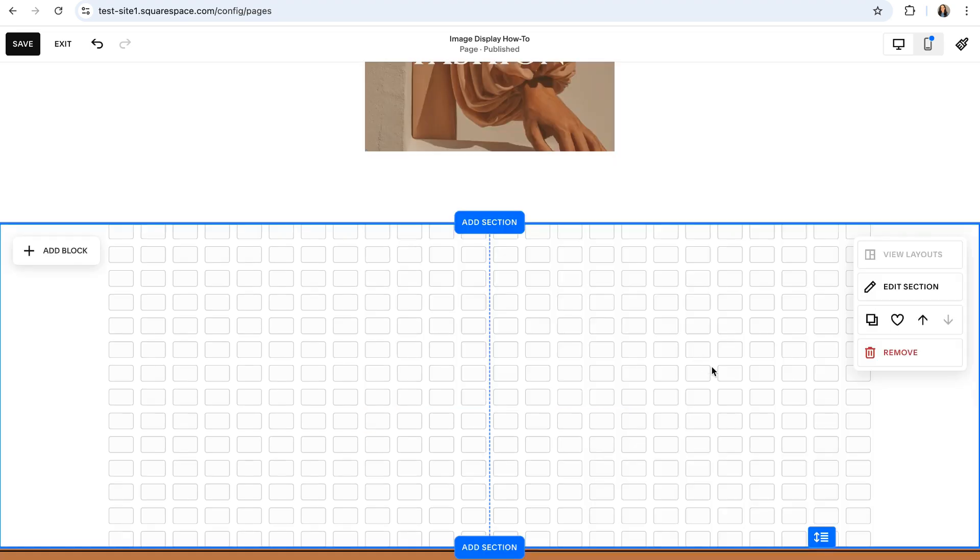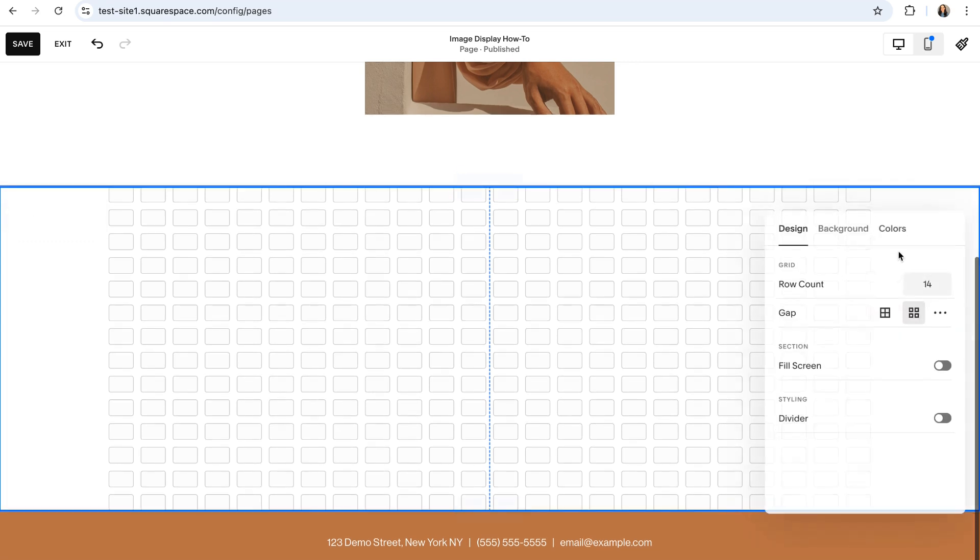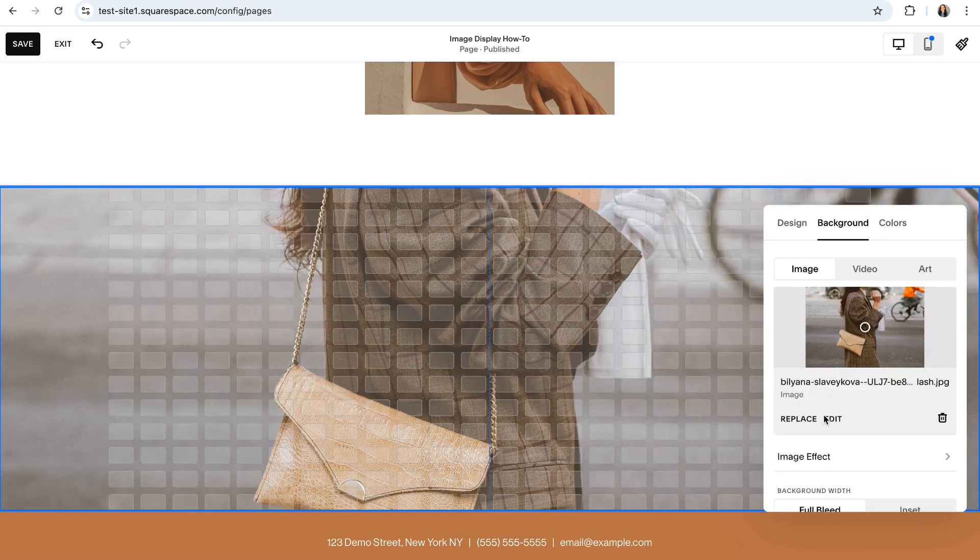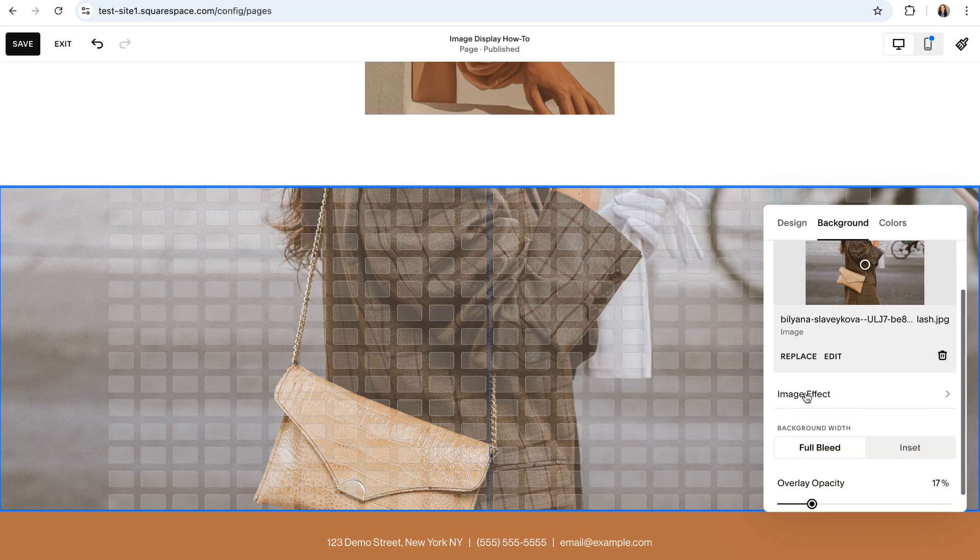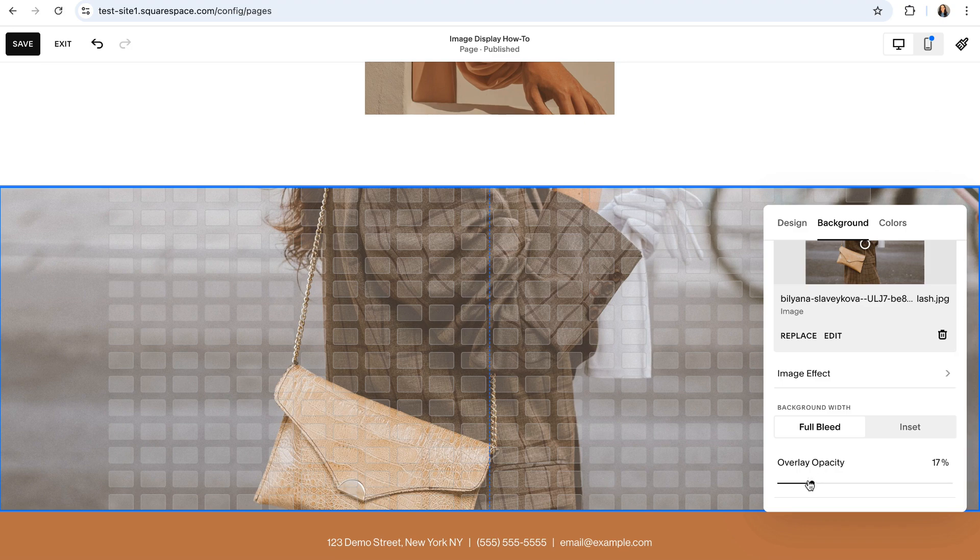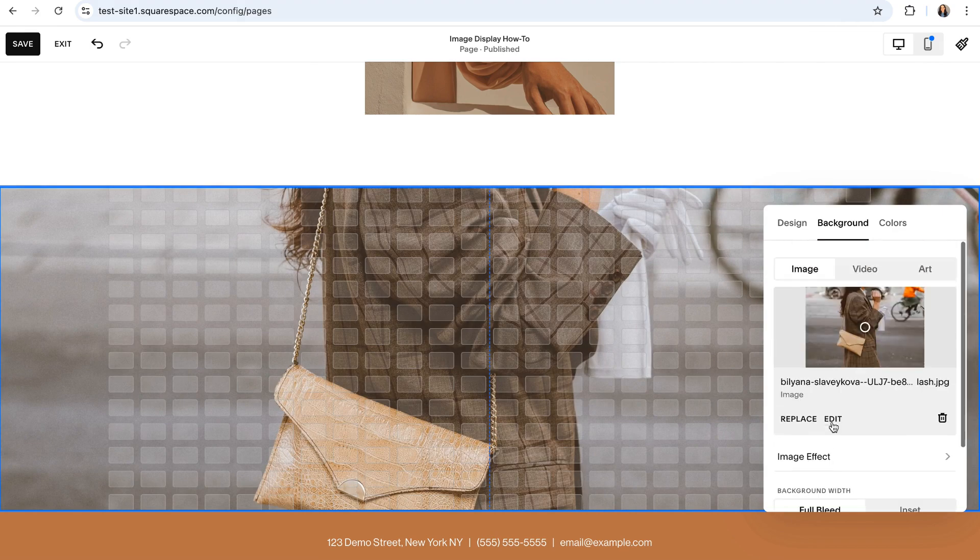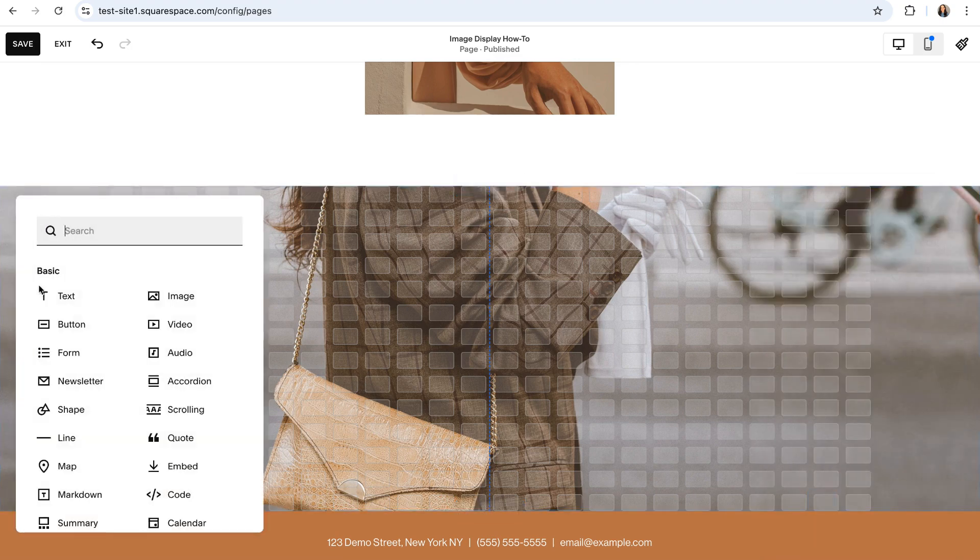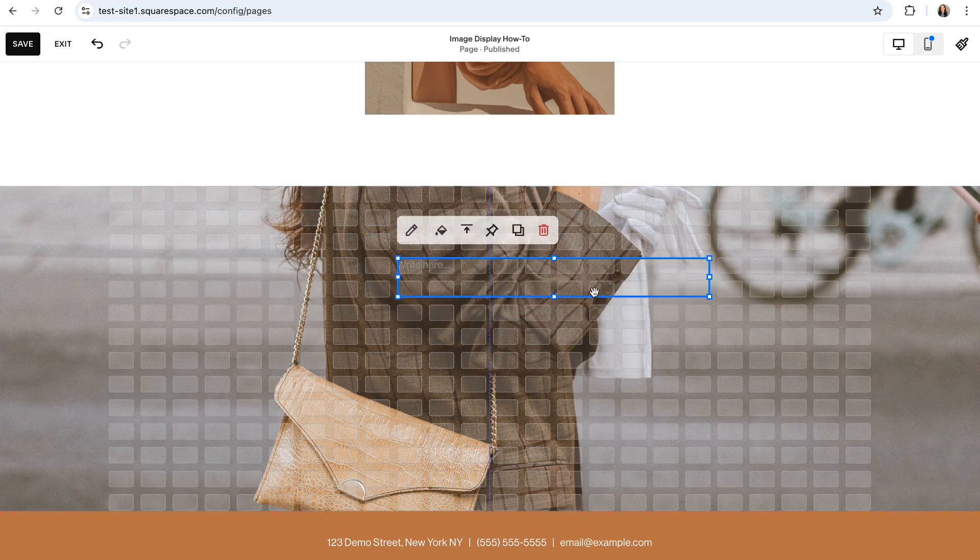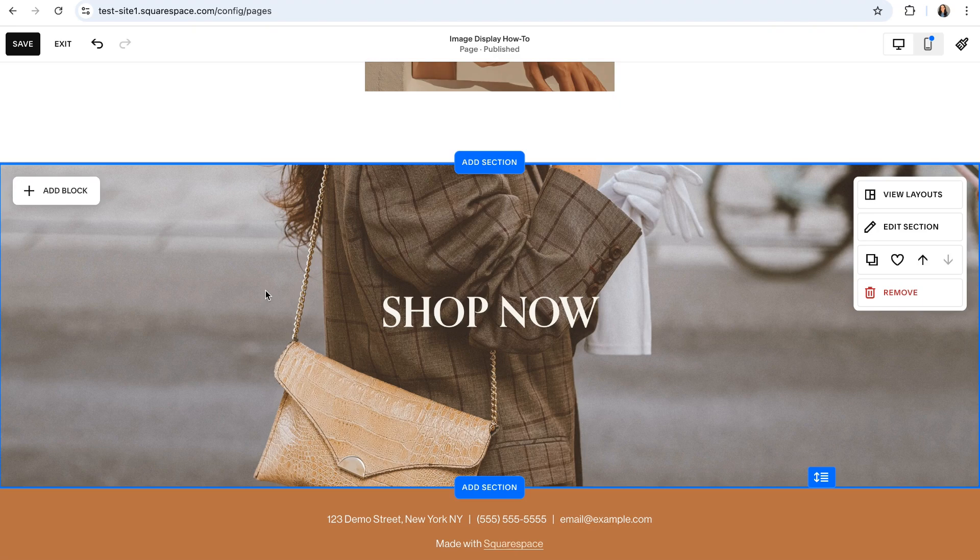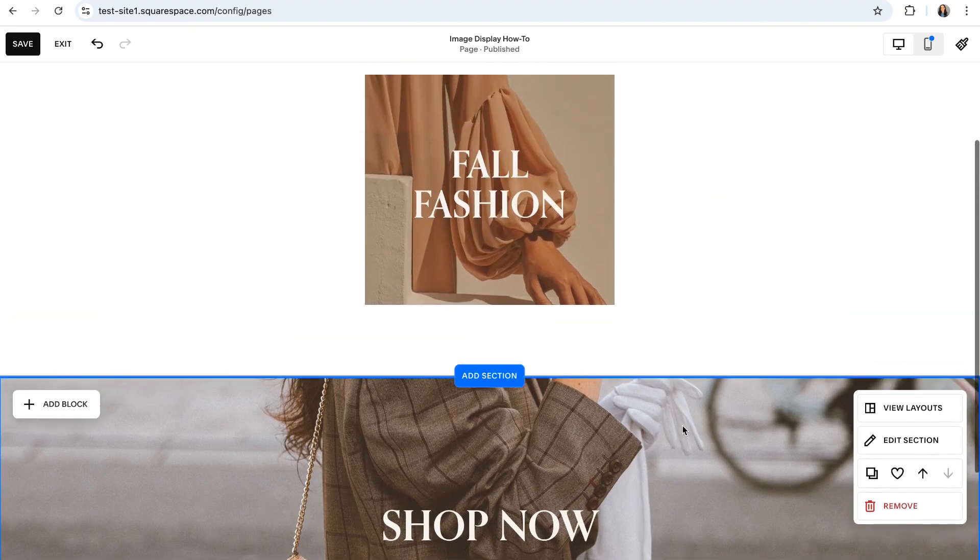If instead you wanted to add a background image to your section in order to create that intro banner look, you'll click on edit section over here in the top right of the section and then click into the background tab. And from here, you can go ahead and add an image. From there, the options are pretty similar to the regular text block that we just went through. You'll be able to add an image effect if you'd like. And at the very bottom, you can adjust the overlay opacity over your image. Once you have achieved the look that you want here, you can go ahead and click out and then add your text block by clicking on add block, choosing a text block, and then positioning that wherever you'd like and adding your intro banner heading. And now you have two different really pretty looking text overlay options.